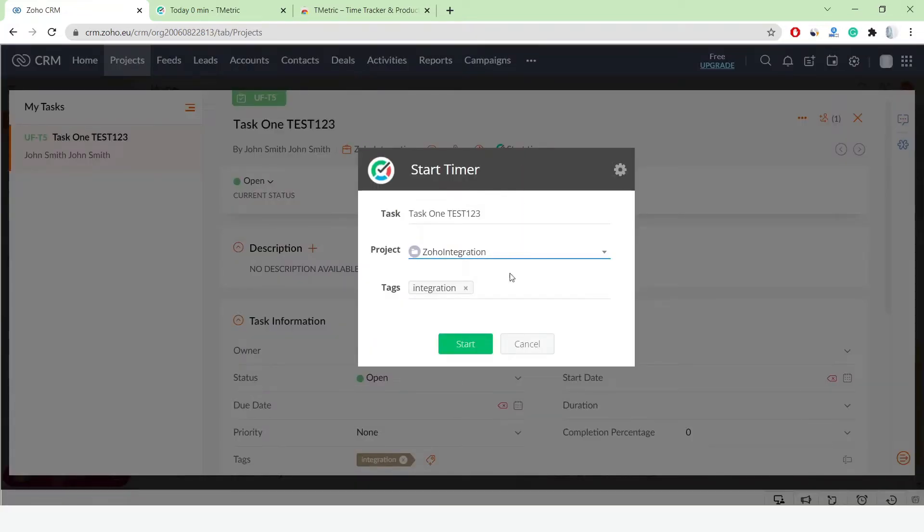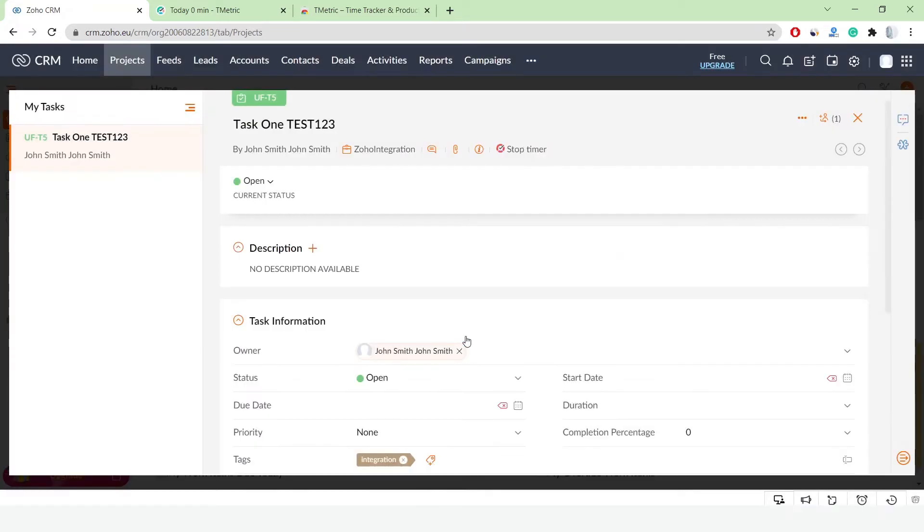My Zoho project is mapped to the T-Metric project, and Zoho tags are automatically assigned to the time entry.